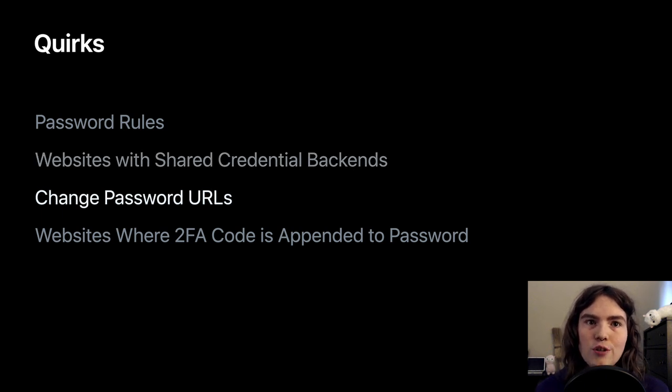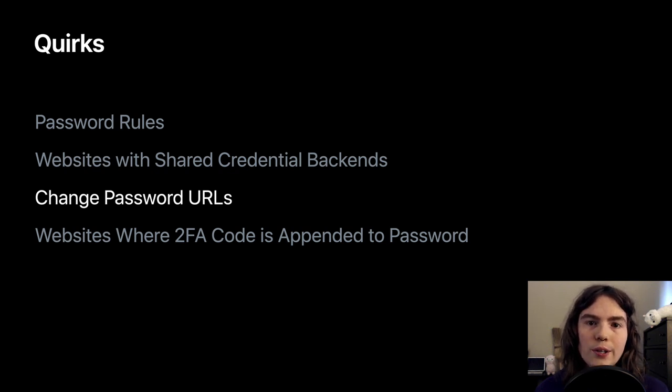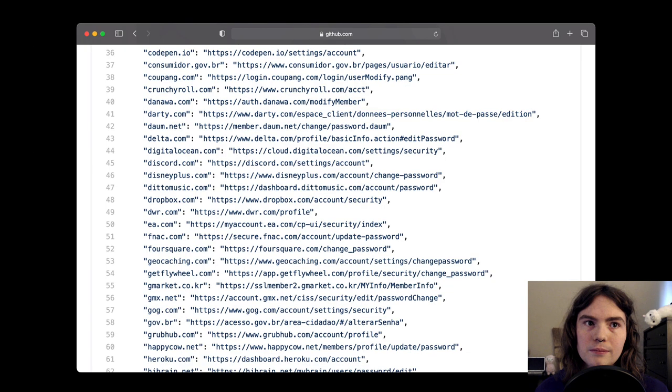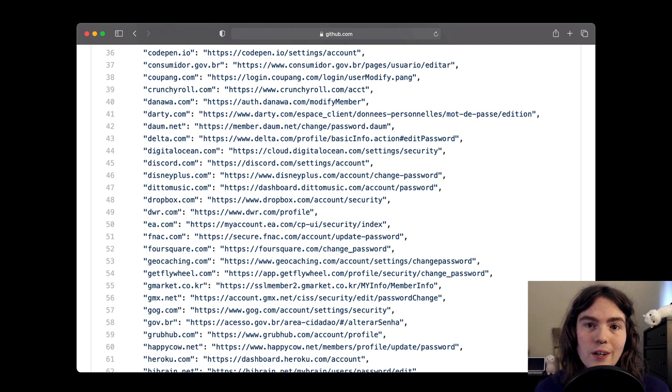The change password URLs quirk maps domains to full URLs where a user can go on the site to change their password. Really, that's it. This is the quirks version of the well-known URL for changing passwords.